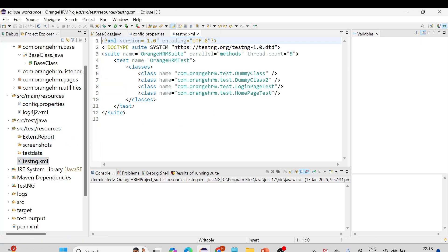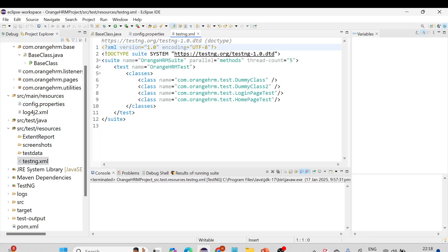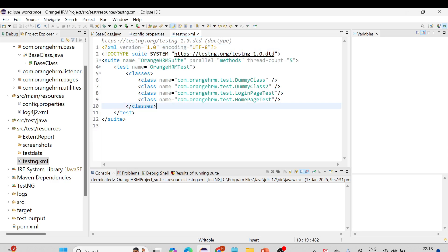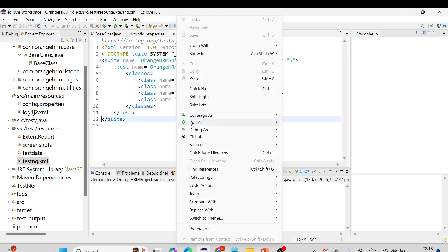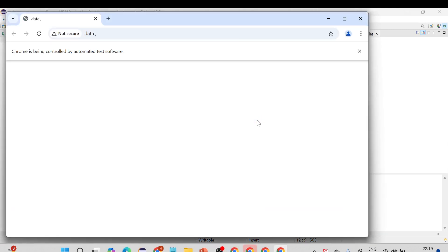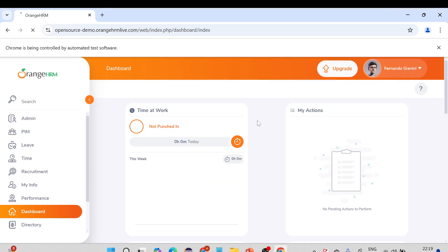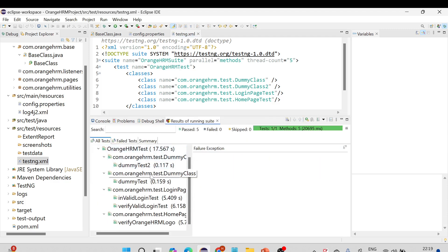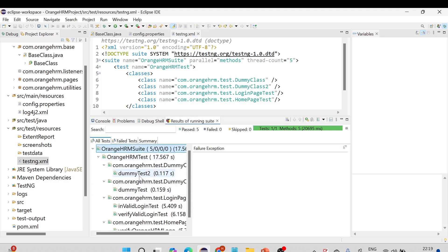We are not going to write any new script today — we'll just verify whether our existing script works fine on different browsers. Chrome has been tested a lot already, so let me execute on Chrome first. Parallel is set to 'methods'. Let me right-click and run as TestNG Suite. You can see it is working perfectly fine on Chrome browser — all five test cases passed, both class-wise and test-case-wise.